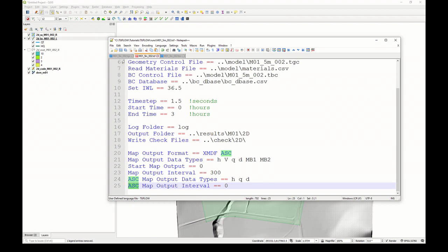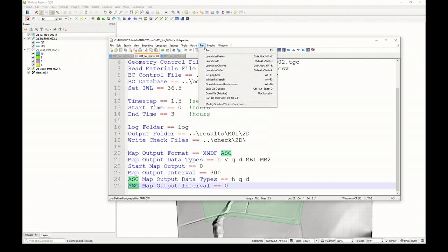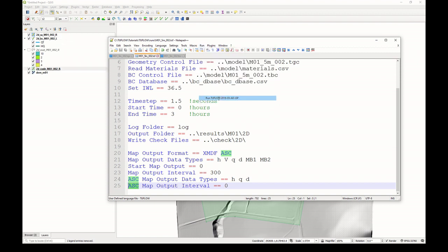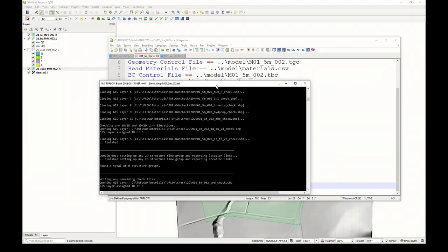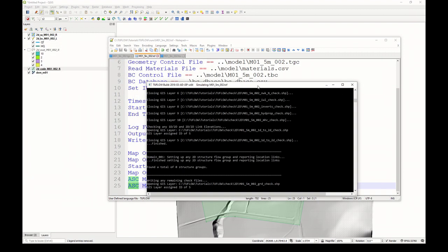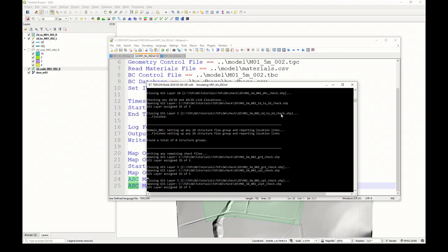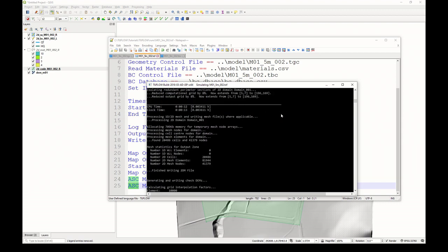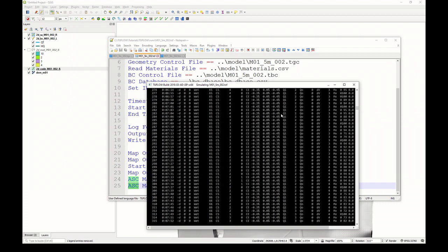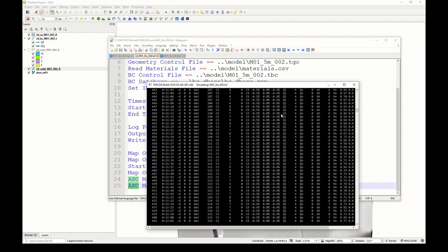Having made all those changes, save the model. There's a number of ways you can run TwoFlow. If you've configured Notepad++ to execute a model, you can click run here. I've done that. So I could simply click that button there, and the model will execute. That's when you'll see the DOS window. Here it's writing the check files. Then once you see the matrix style numbers coming up, that's when it's actually doing the hydraulic calculations. So now it's doing the actual calculations.